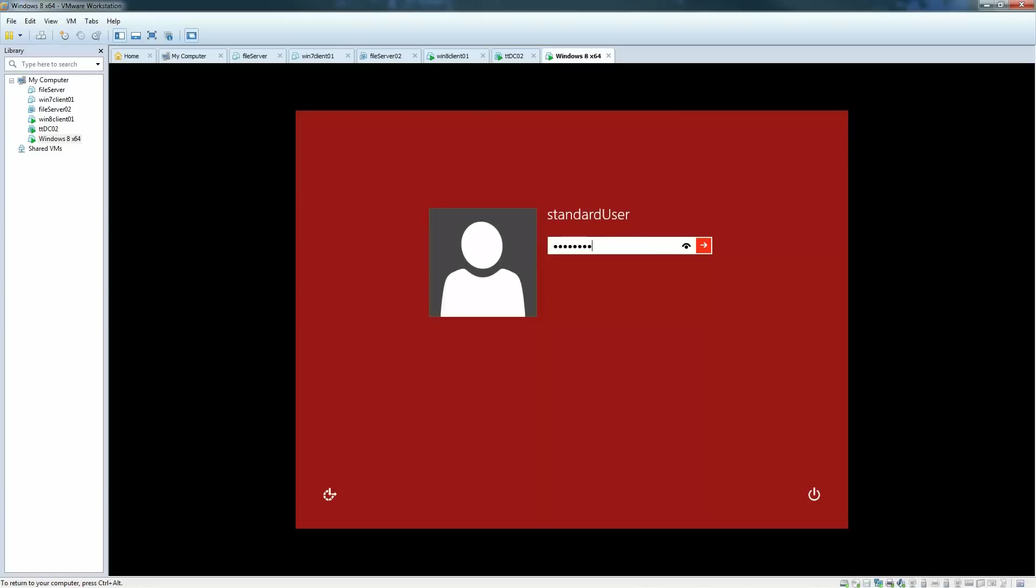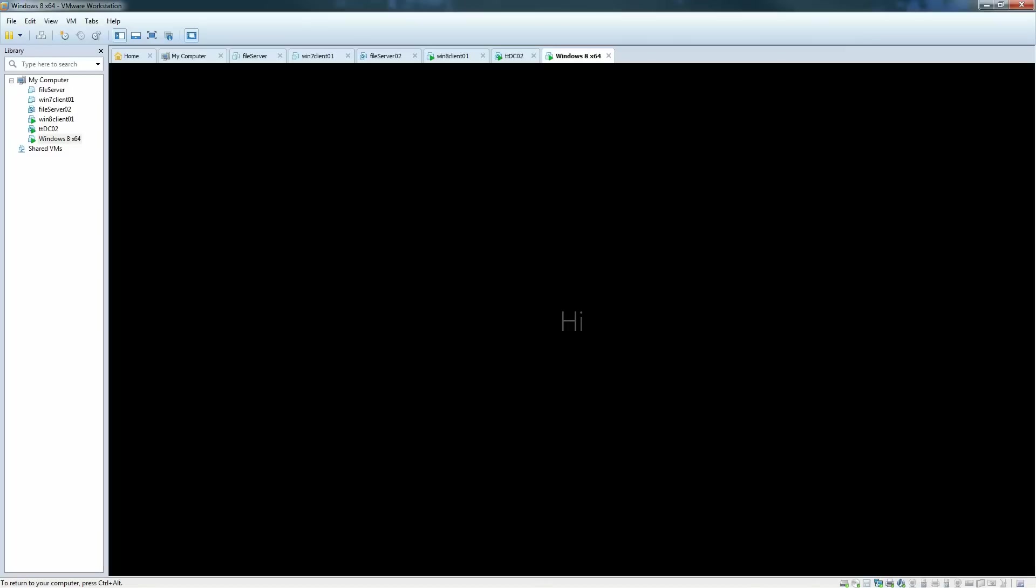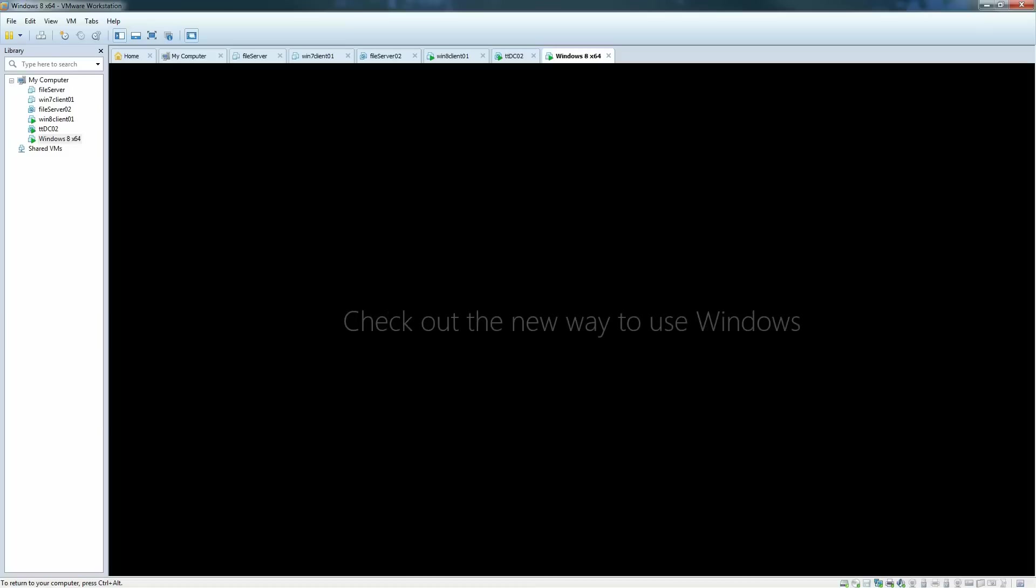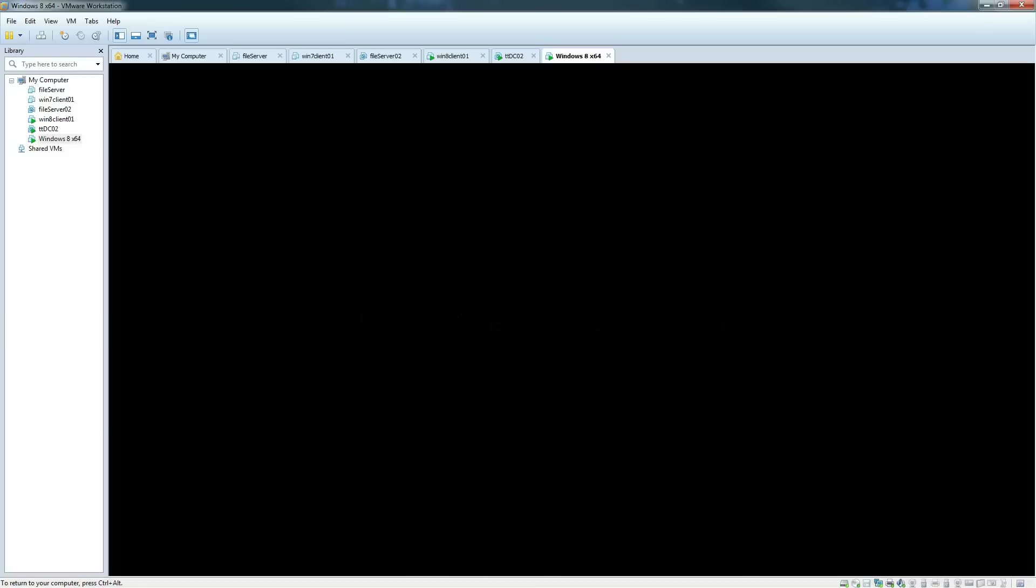So when you are done with the installation, you're presented with the logon screen and you can log onto your machine. It's going to do just a little bit more in terms of setting up your system. But as you can see, the number of restarts during setup has been reduced to just one.